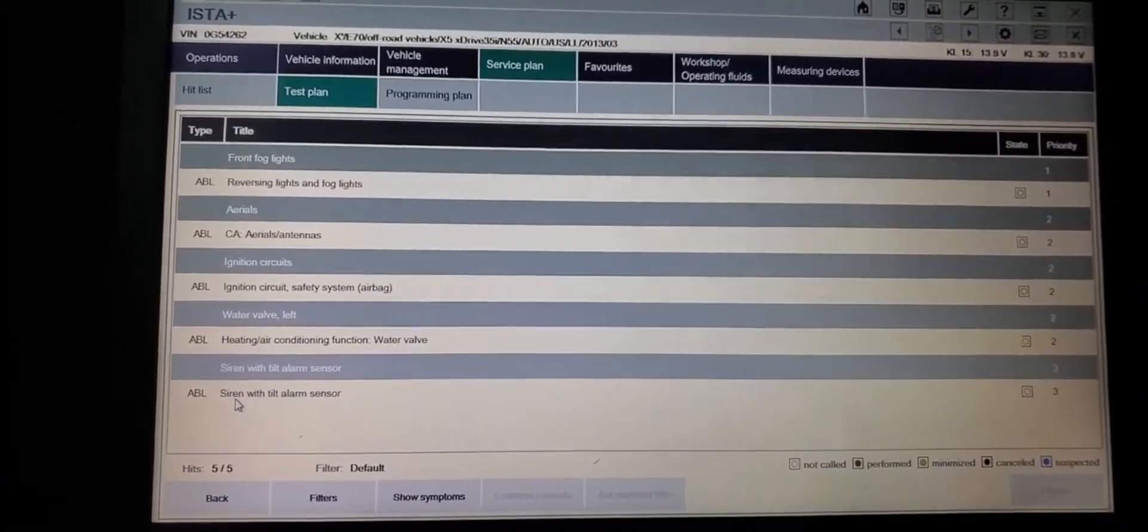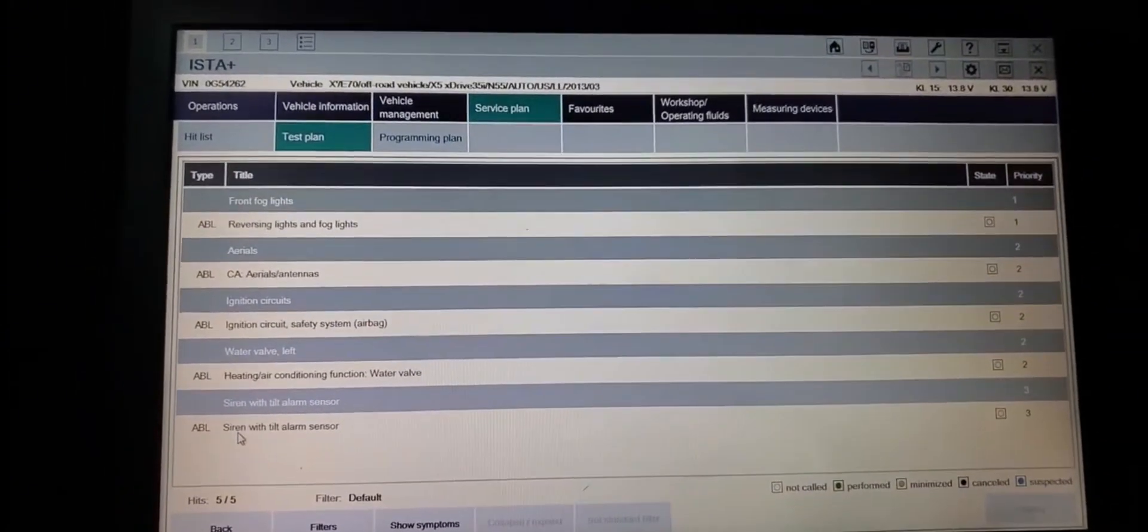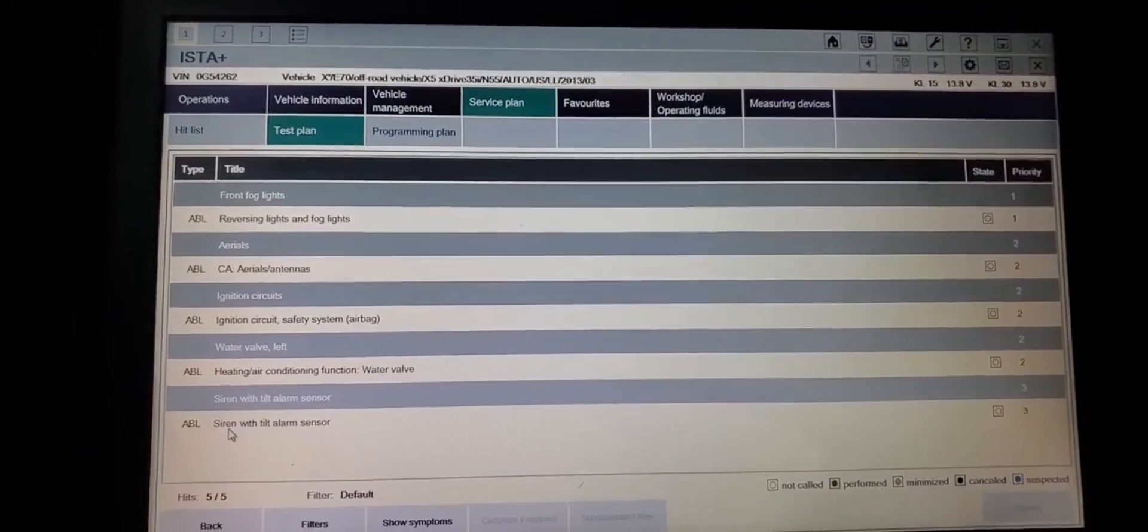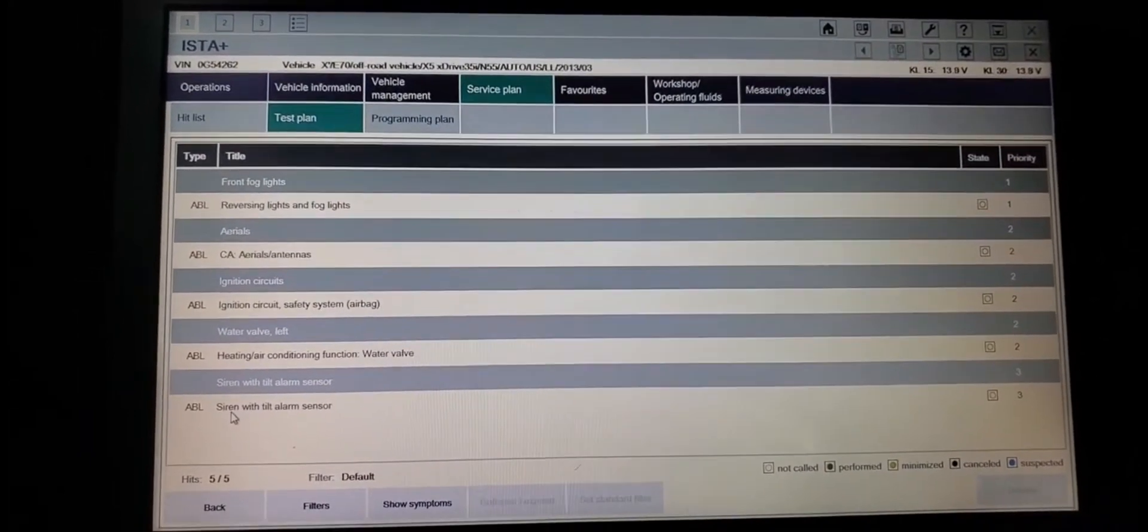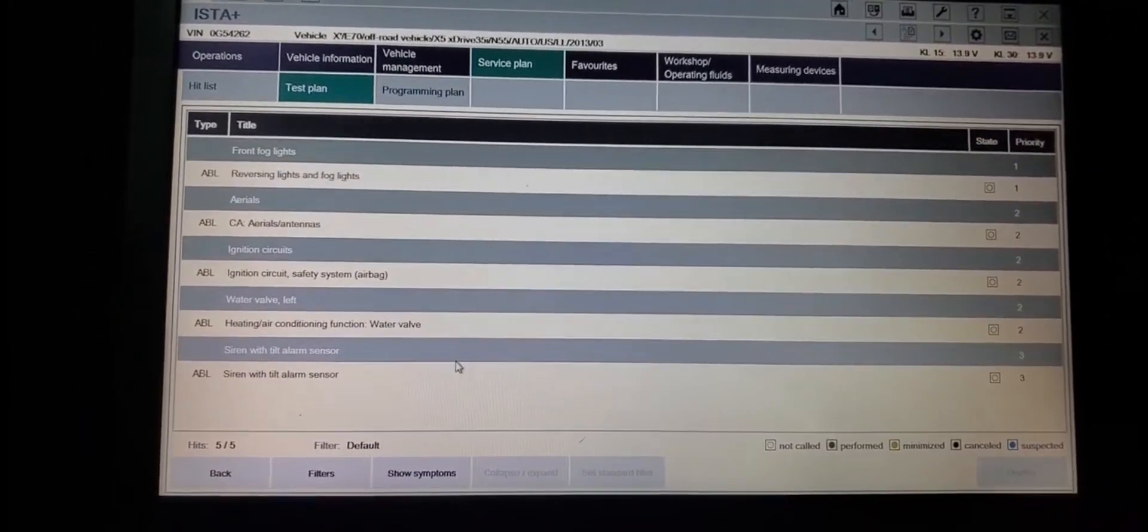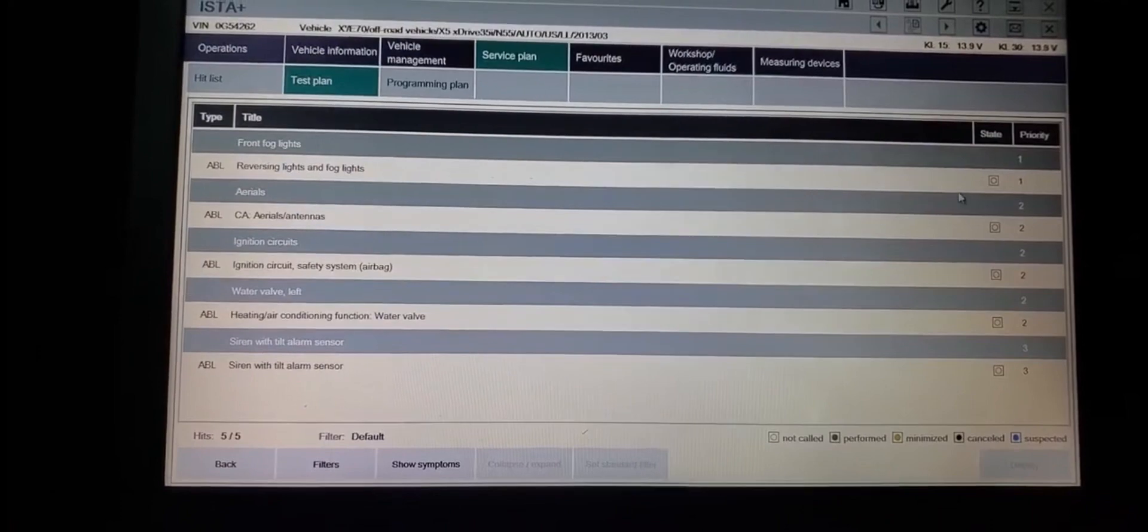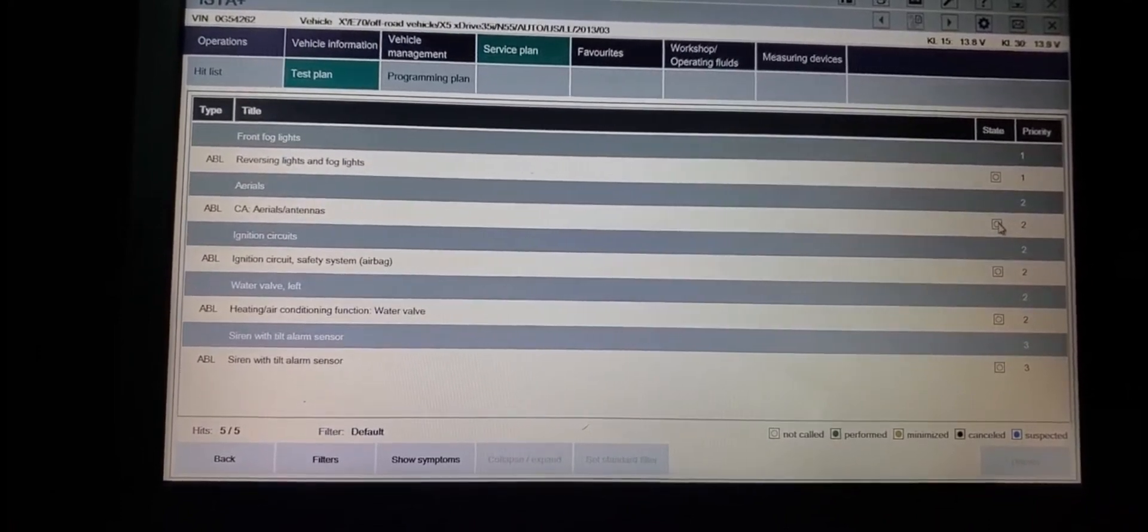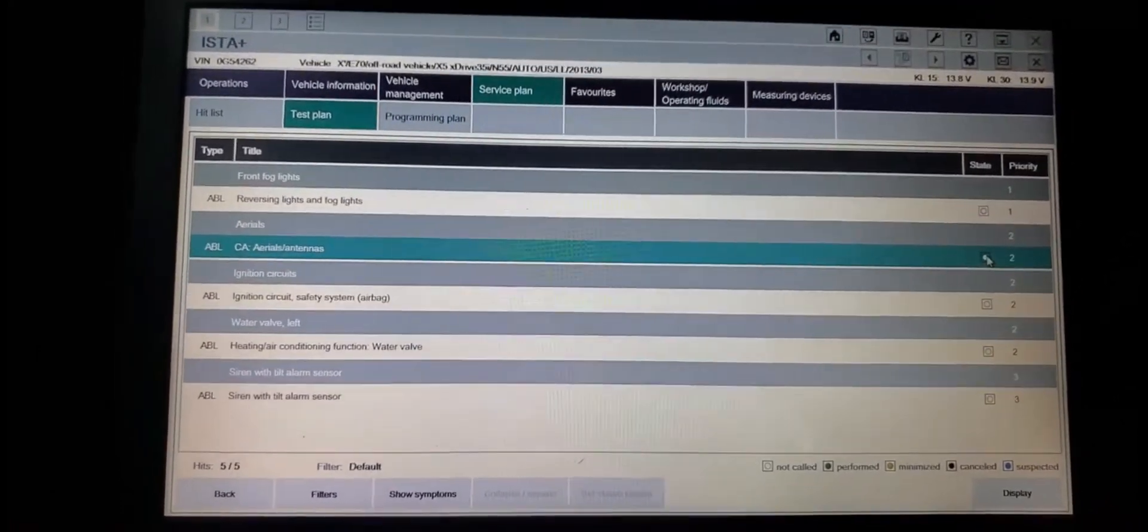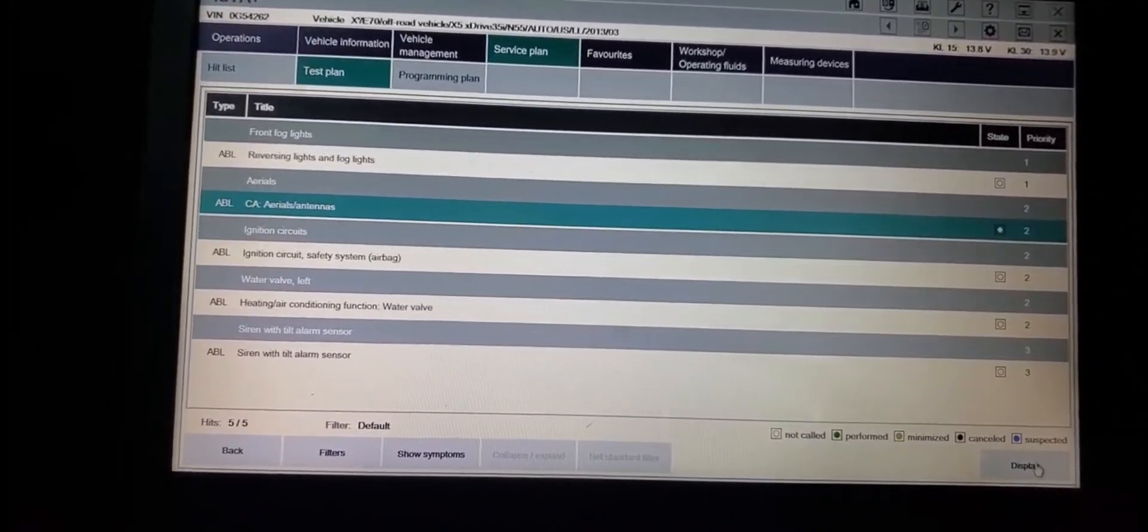So the battery terminal is no good. The ignition circuit safety system airbag. That one is messed up.